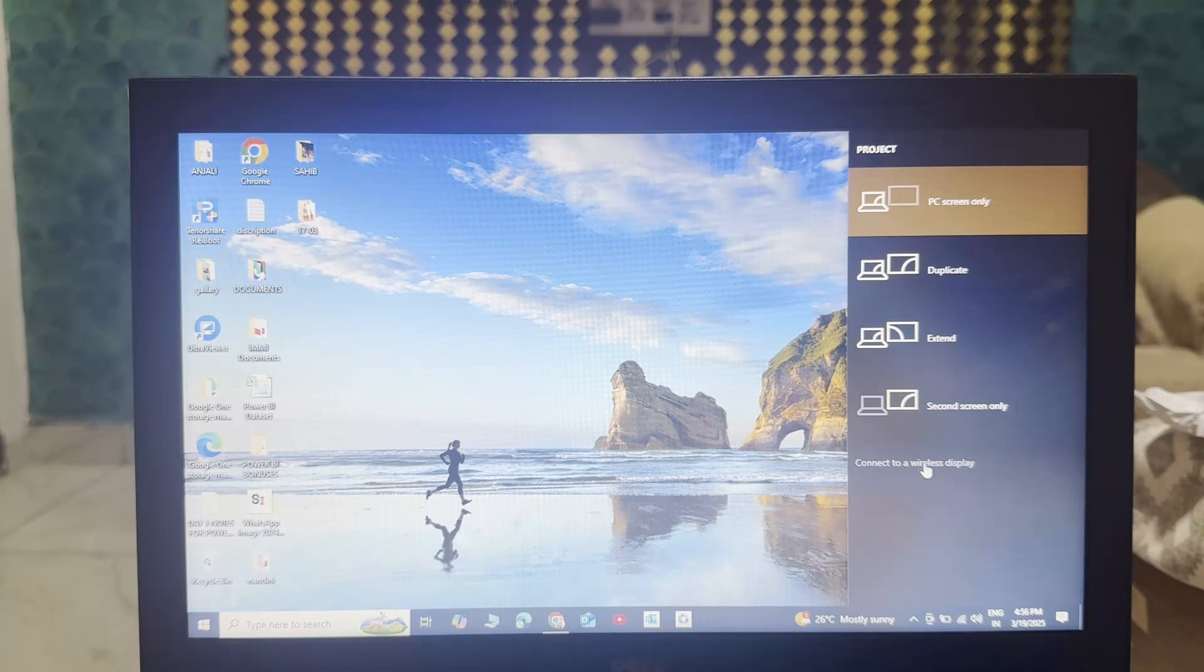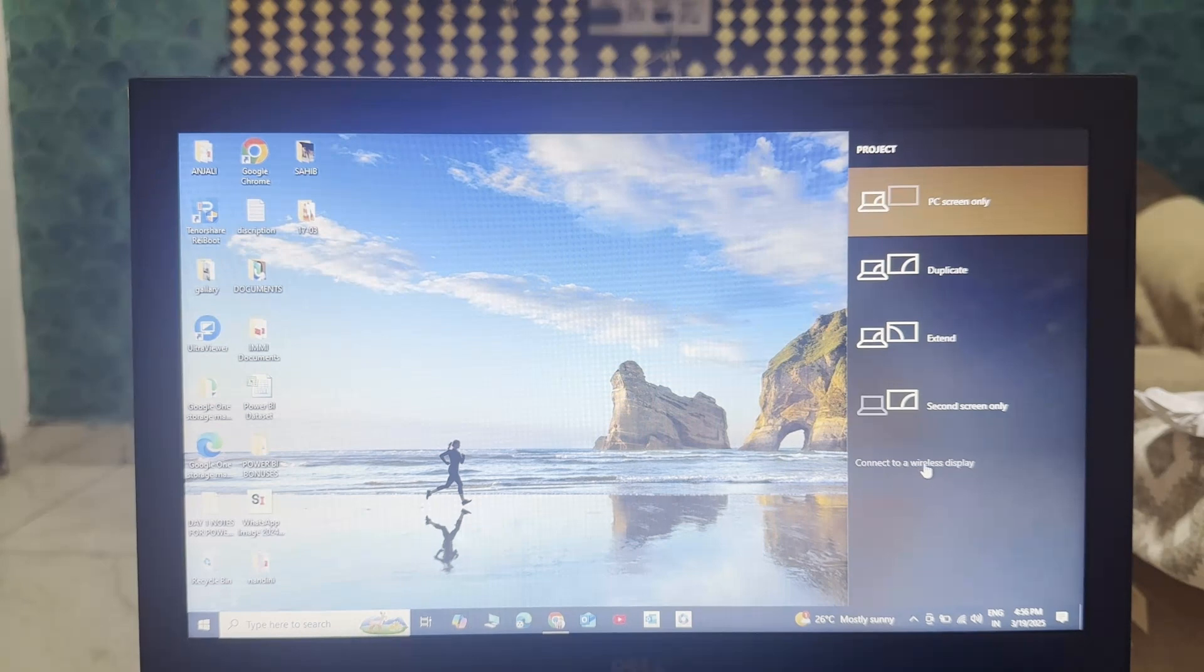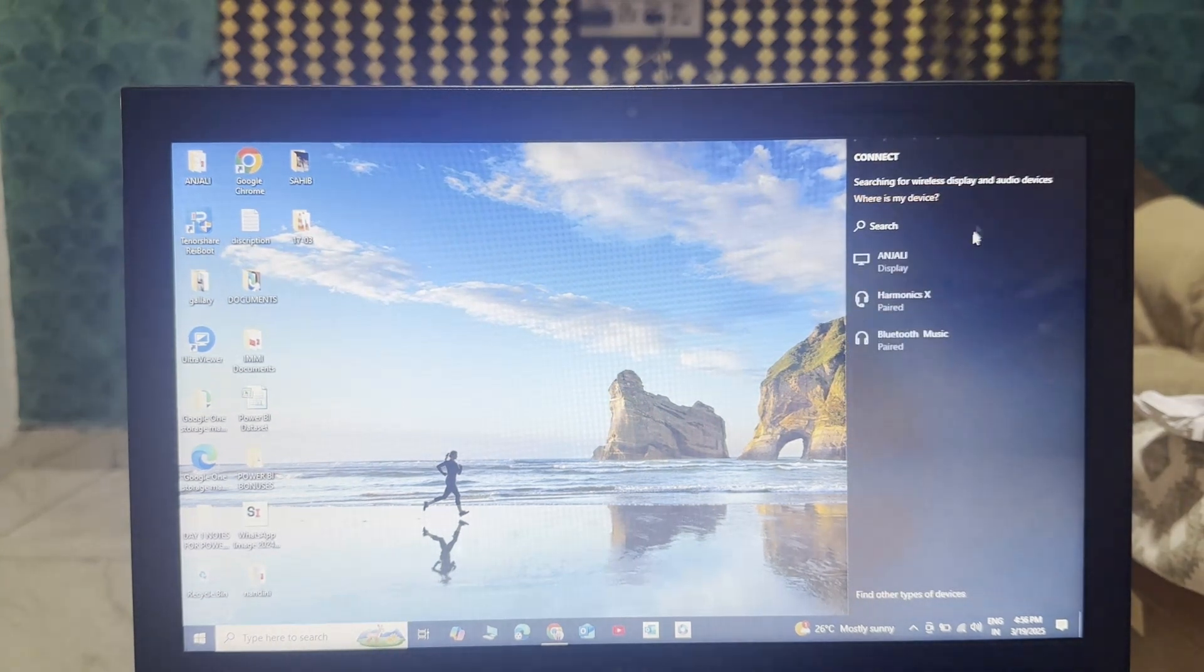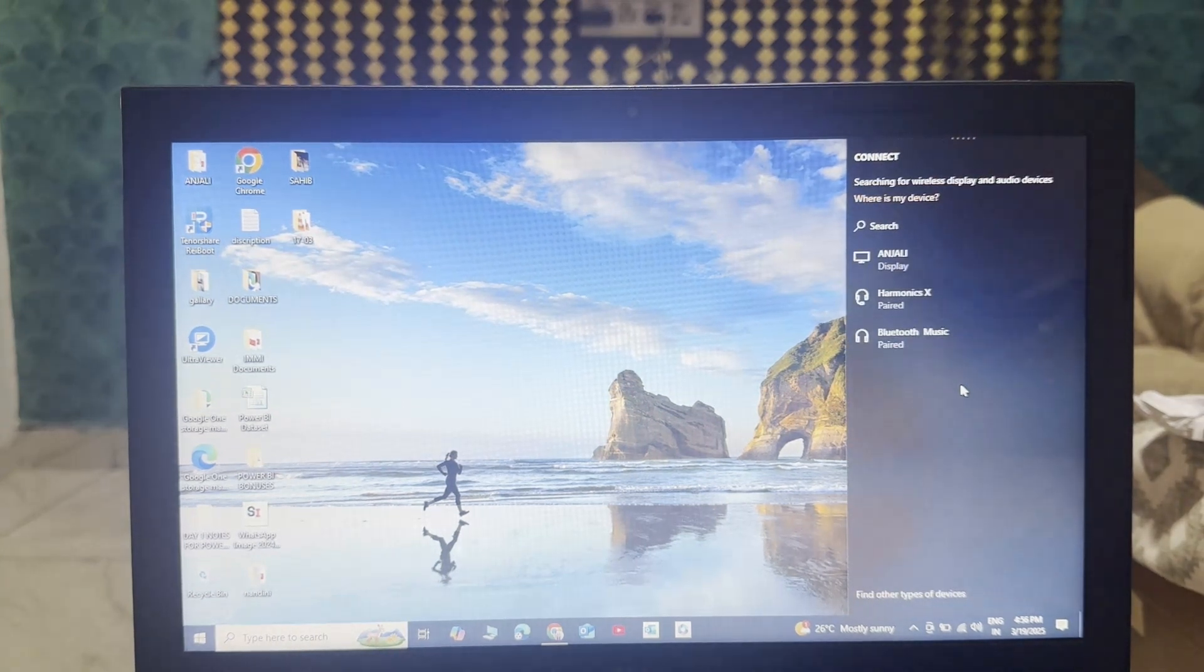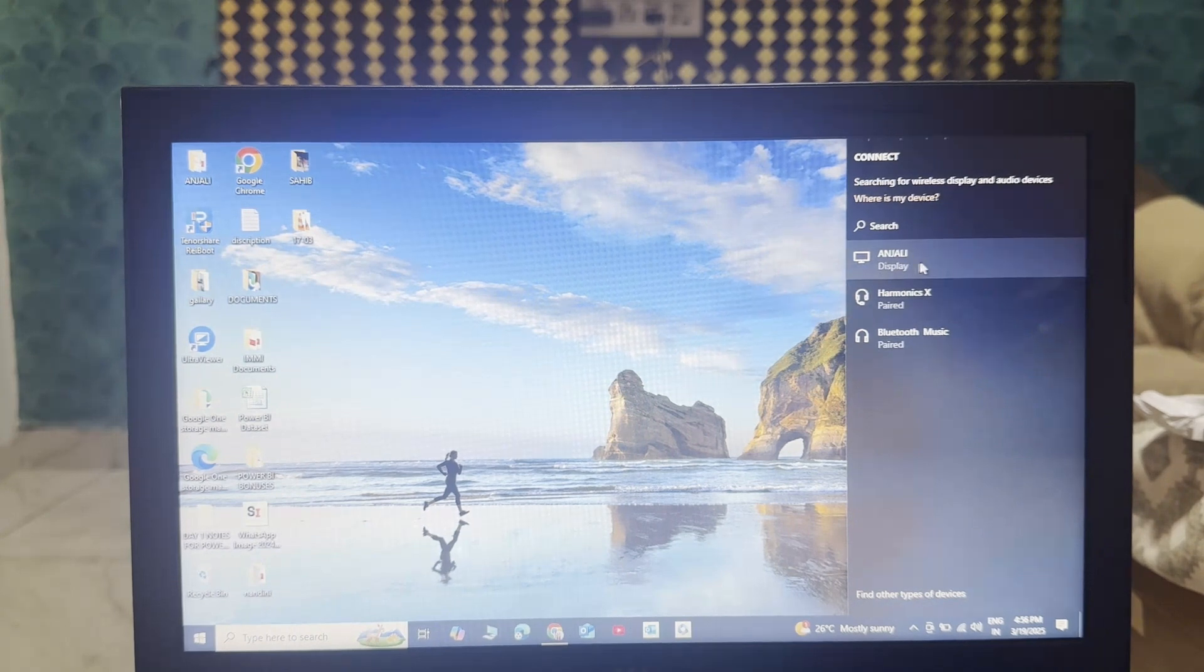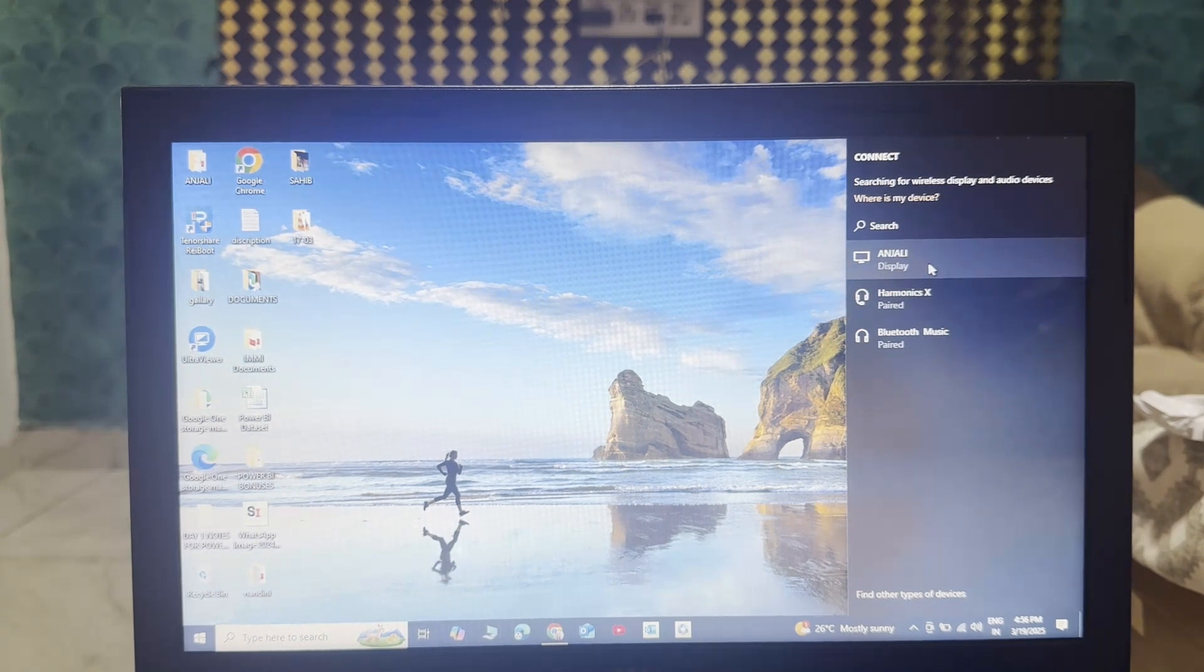When you click on to that, then you will see it starts searching. As you can see here Anjali is displayed here. Click on to that.